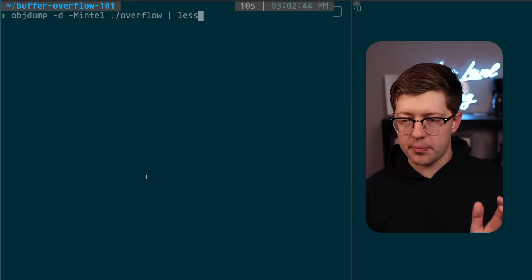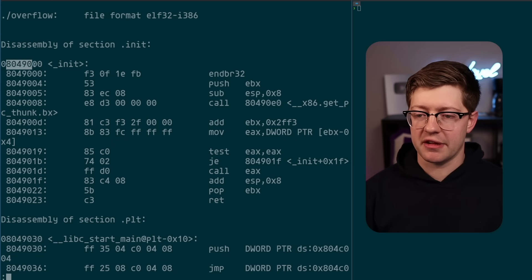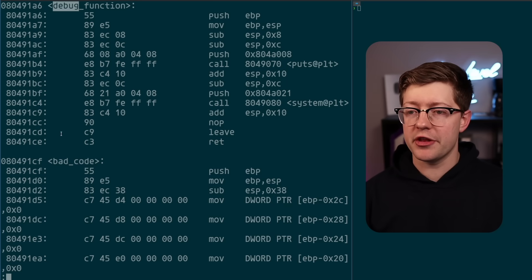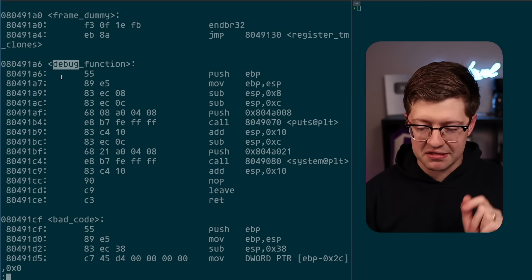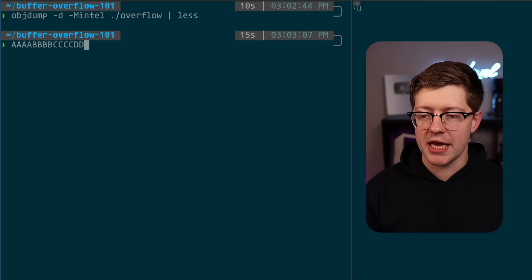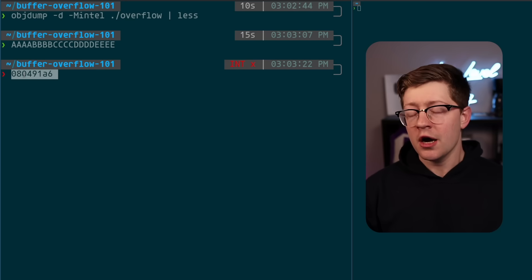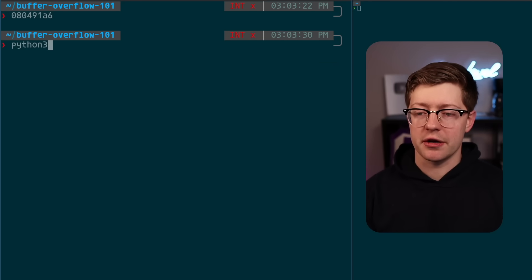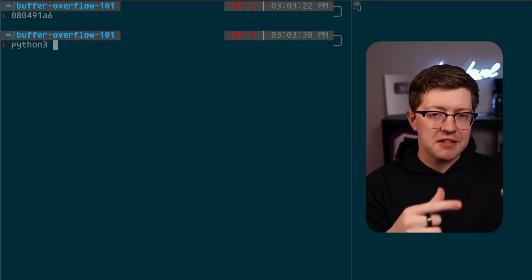We'll run objdump on the program and pipe it into less. This gives us the assembly breakdown of all instructions and addresses — things like init, libc_start_main and the PLT. We then find the debug function address, which lives at 0x08049186. Our long payload was fine, but the problem is it was typed by keyboard — I can type all those characters, but special characters like hex 0x08 and 0x04 are not in the ASCII range; they're not characters I can push on my keyboard.